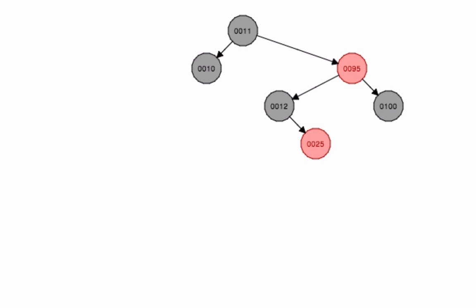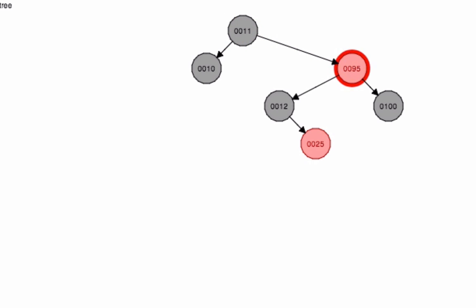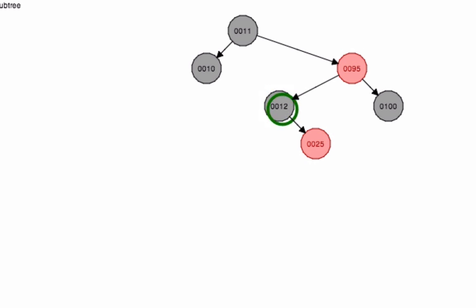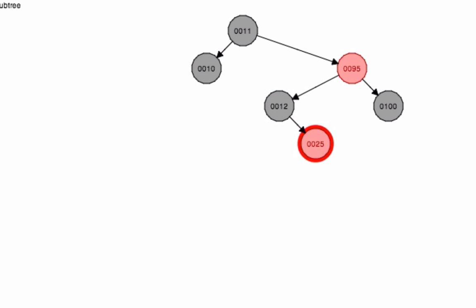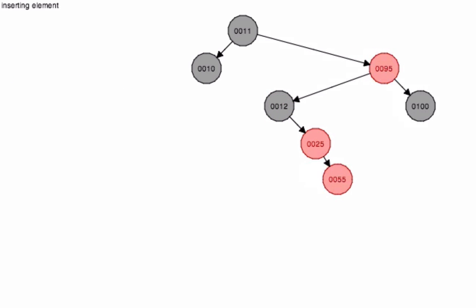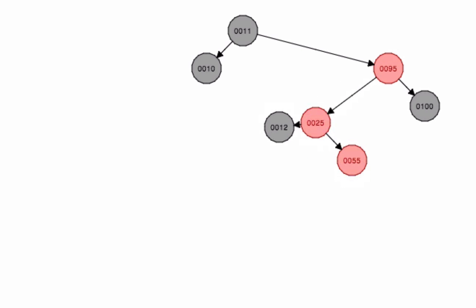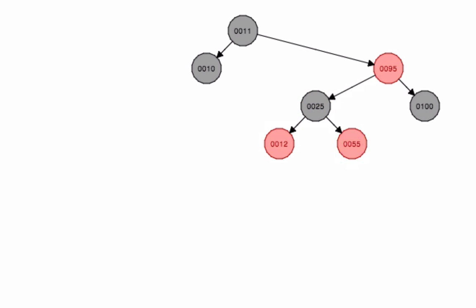Now we're going to add 55. It looks at 11, realizes it's greater. 95 is less. It's greater than 12, greater than 25, so it'll start out by going to the right, then it's going to readjust.